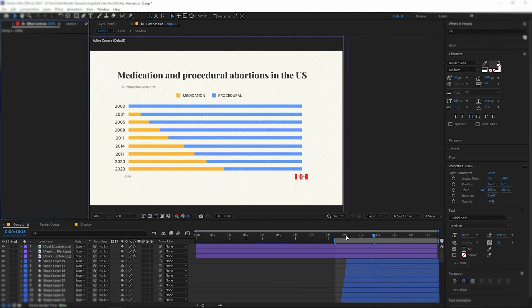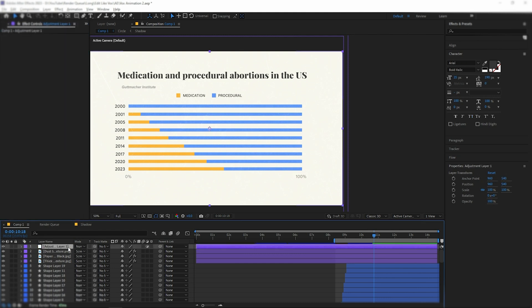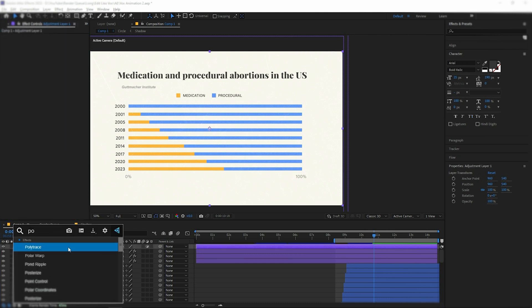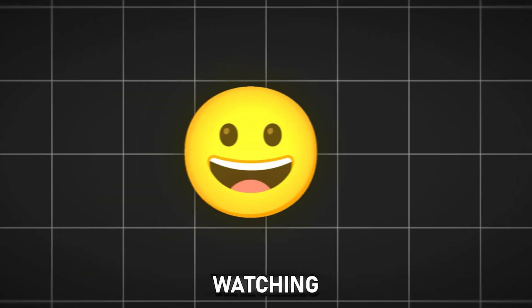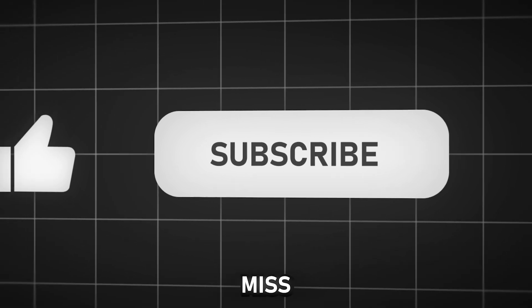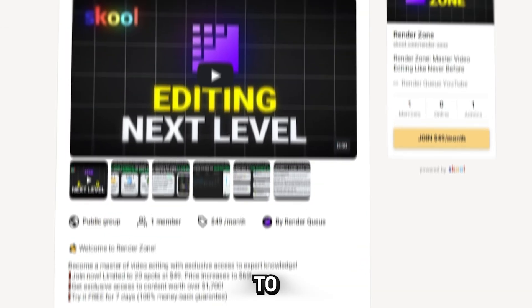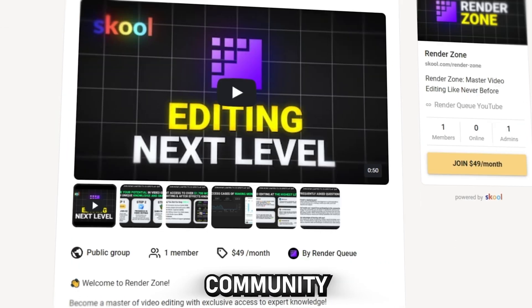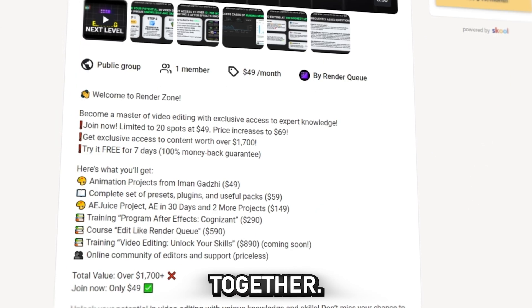The final step in this animation will be creating the low FPS effects. For this effect you need to create an adjustment layer and add the posterize time effect. Thanks for watching. Like and subscribe so you don't miss more content like this. Don't forget to join our community and progress in video editing together.